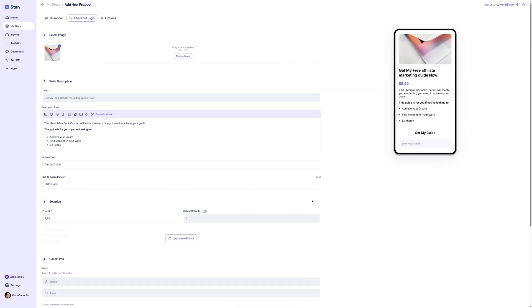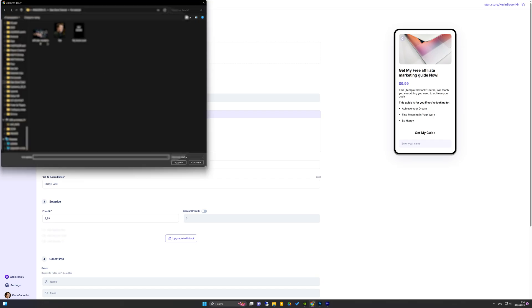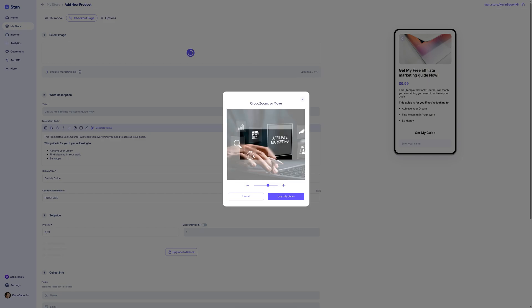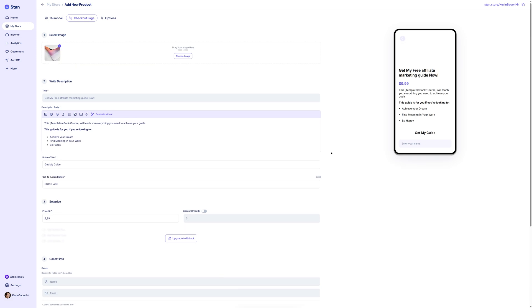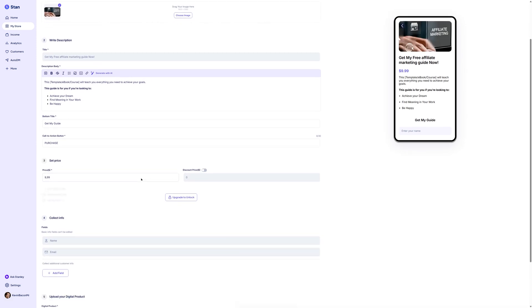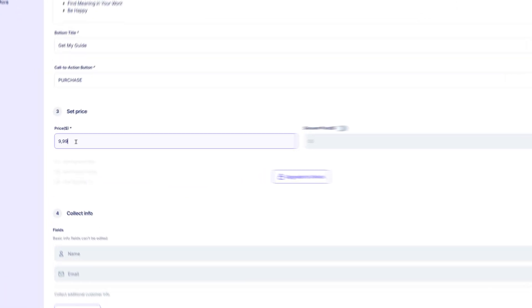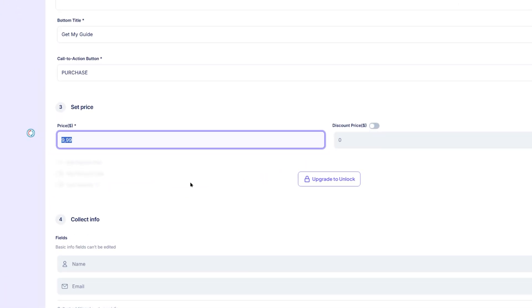First, upload a product image that will appear at the top of the checkout page. This helps visually reinforce what the customer is buying. Next, set the price for your product. If you're offering it for free, as a lead magnet for example, you can enter $0.